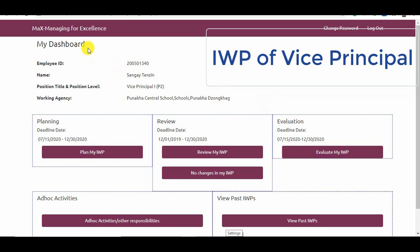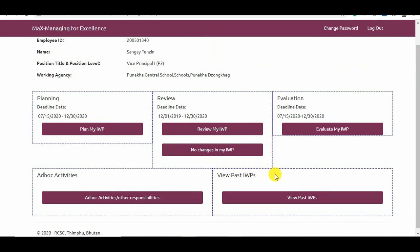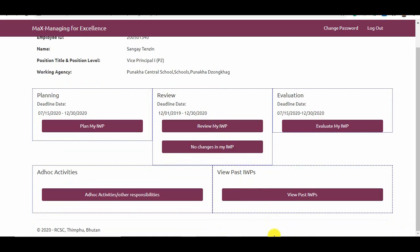The dashboard of the vice principal has the following sections: Planning, Review, Evaluation, Ad-hoc Activities, and View Past IWPs. Unlike teachers, vice principals have a review phase. To plan the IWP, click Plan My IWP.